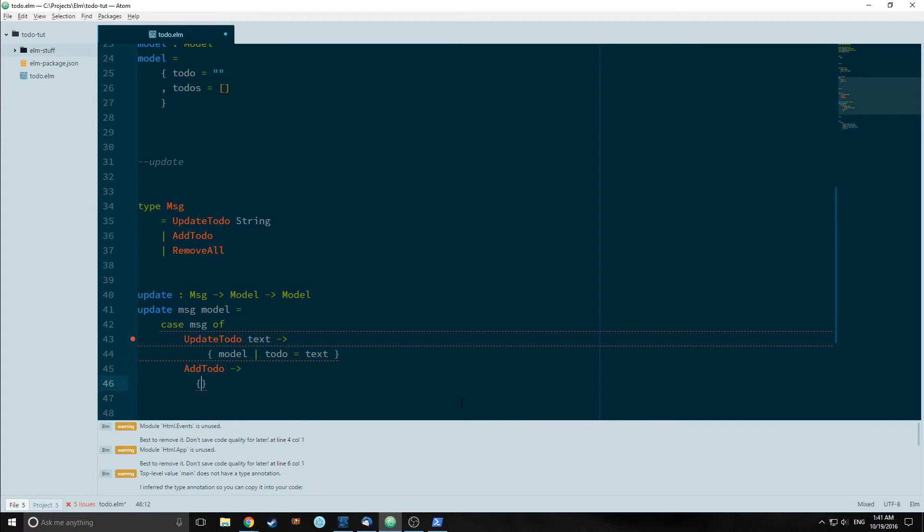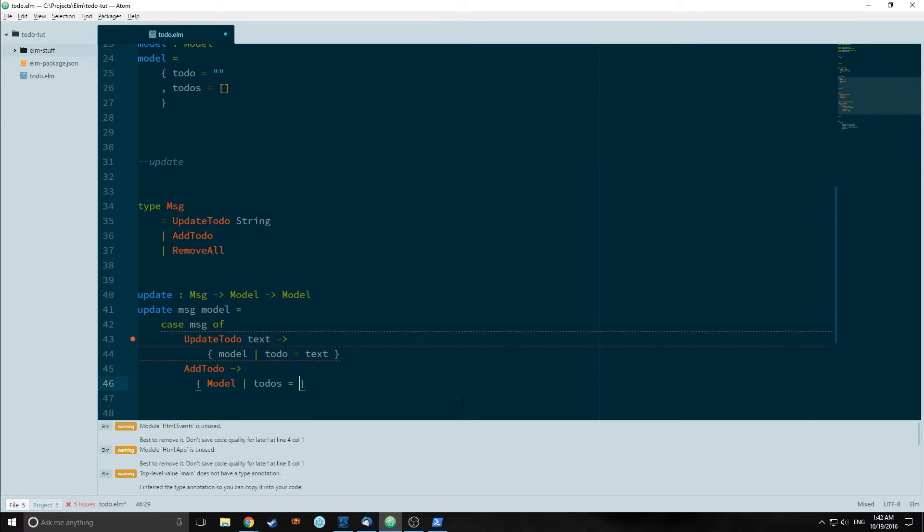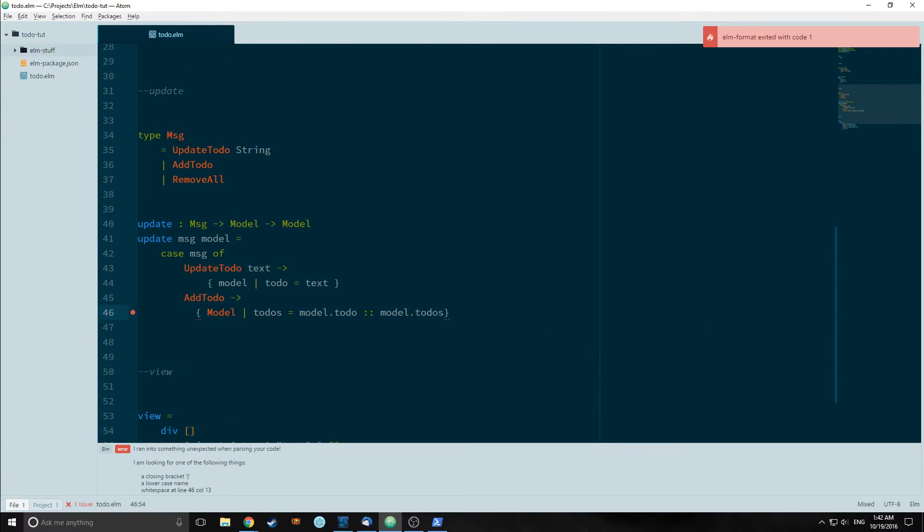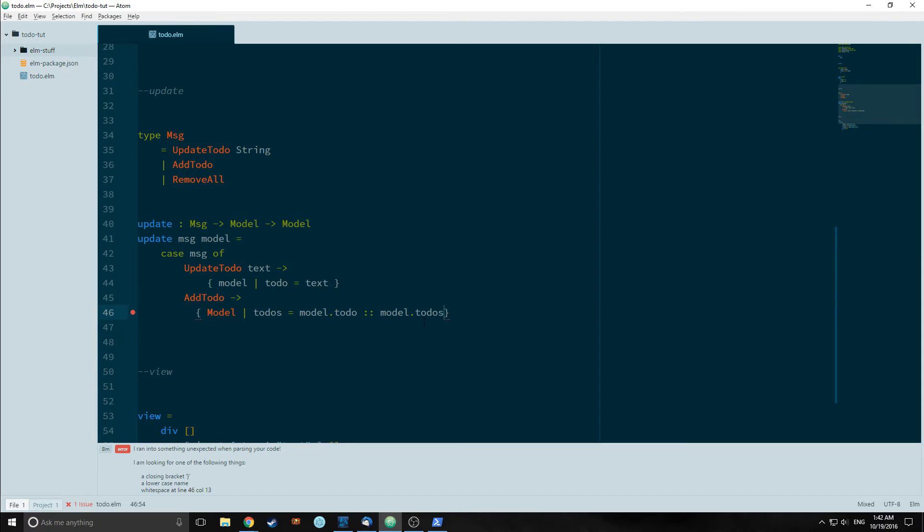AddTodo will again change our model. In this case, it will change our list element which is to-dos and we'll set that equal to the to-do string which is model.to-do which will be conned onto the list. Now cons allows us to insert the string into the front of the list, and this is exactly the behavior that we want. So when you input a new string into the input box and you hit submit, that new string will be inserted into the front of the list, which will allow it to create an unordered list item at the top of the unordered list itself.